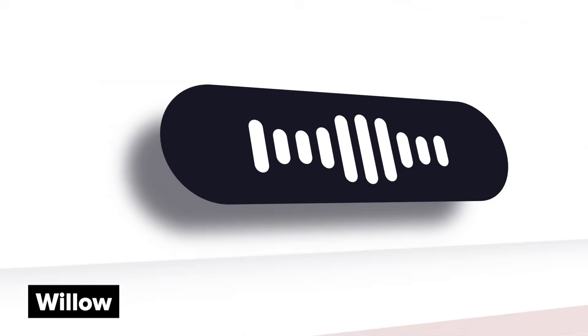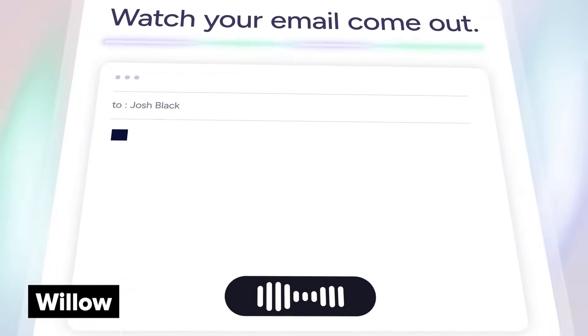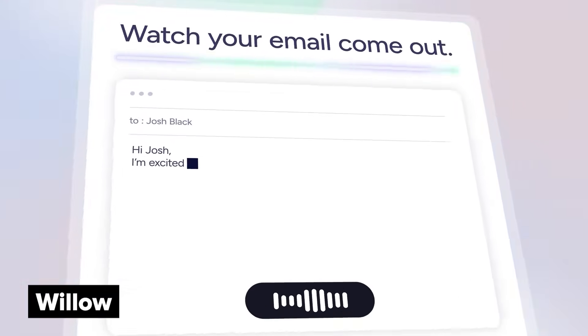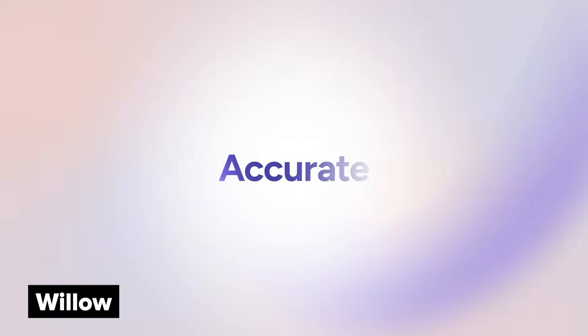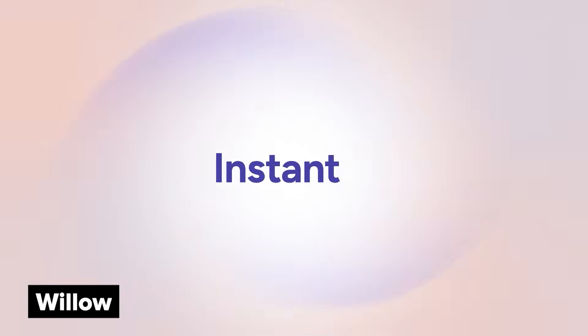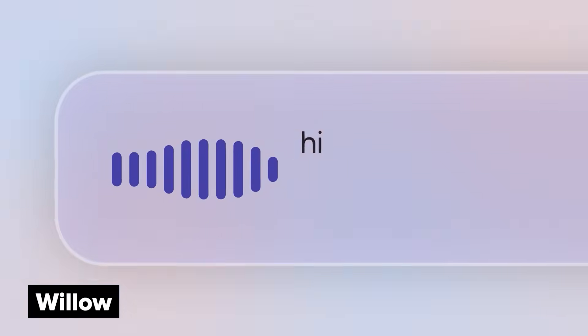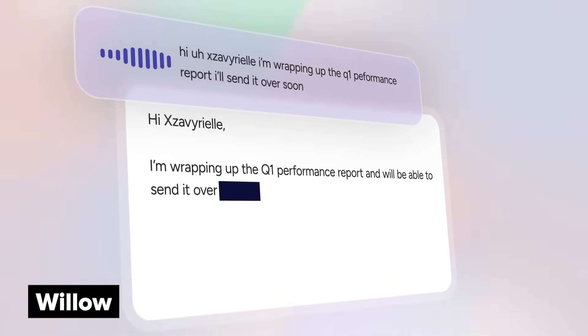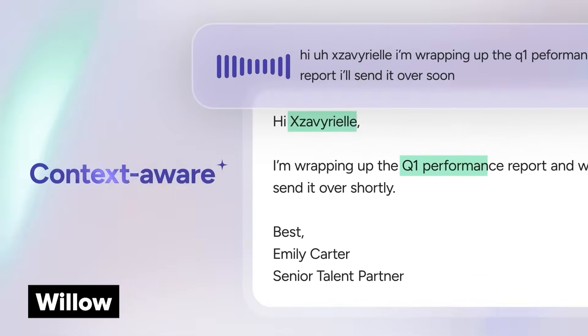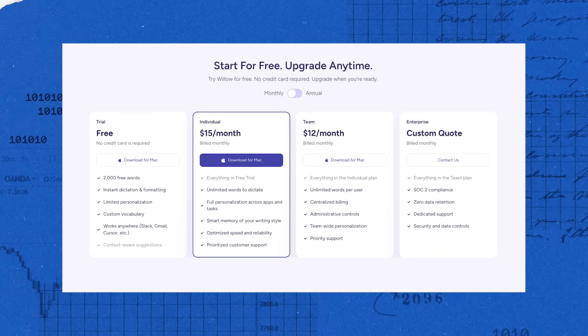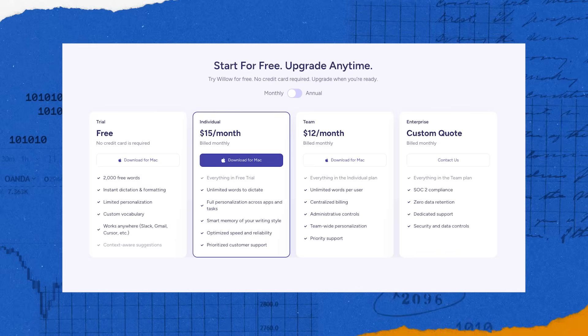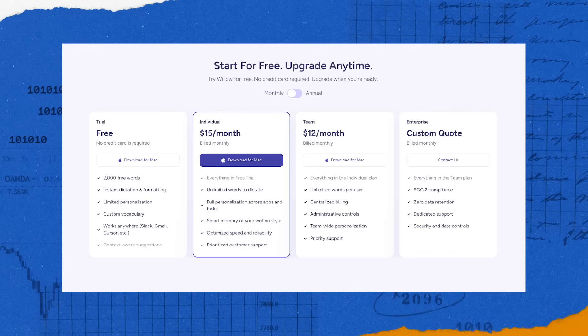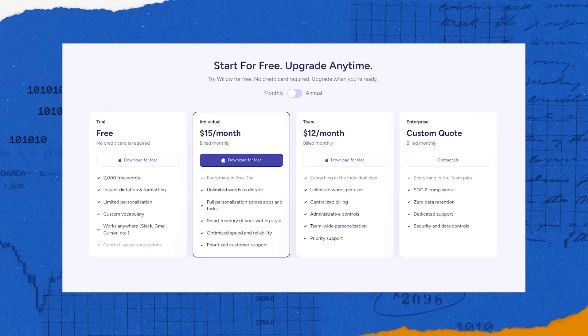So you can talk and type directly into email, Slack, or even your web browser. And Willow now adjusts to how you talk and the changes that you make to the dictation to write more effectively for you going forward. Willow has a free plan with 2,000 words per month and then a $12 per month plan with unlimited use.